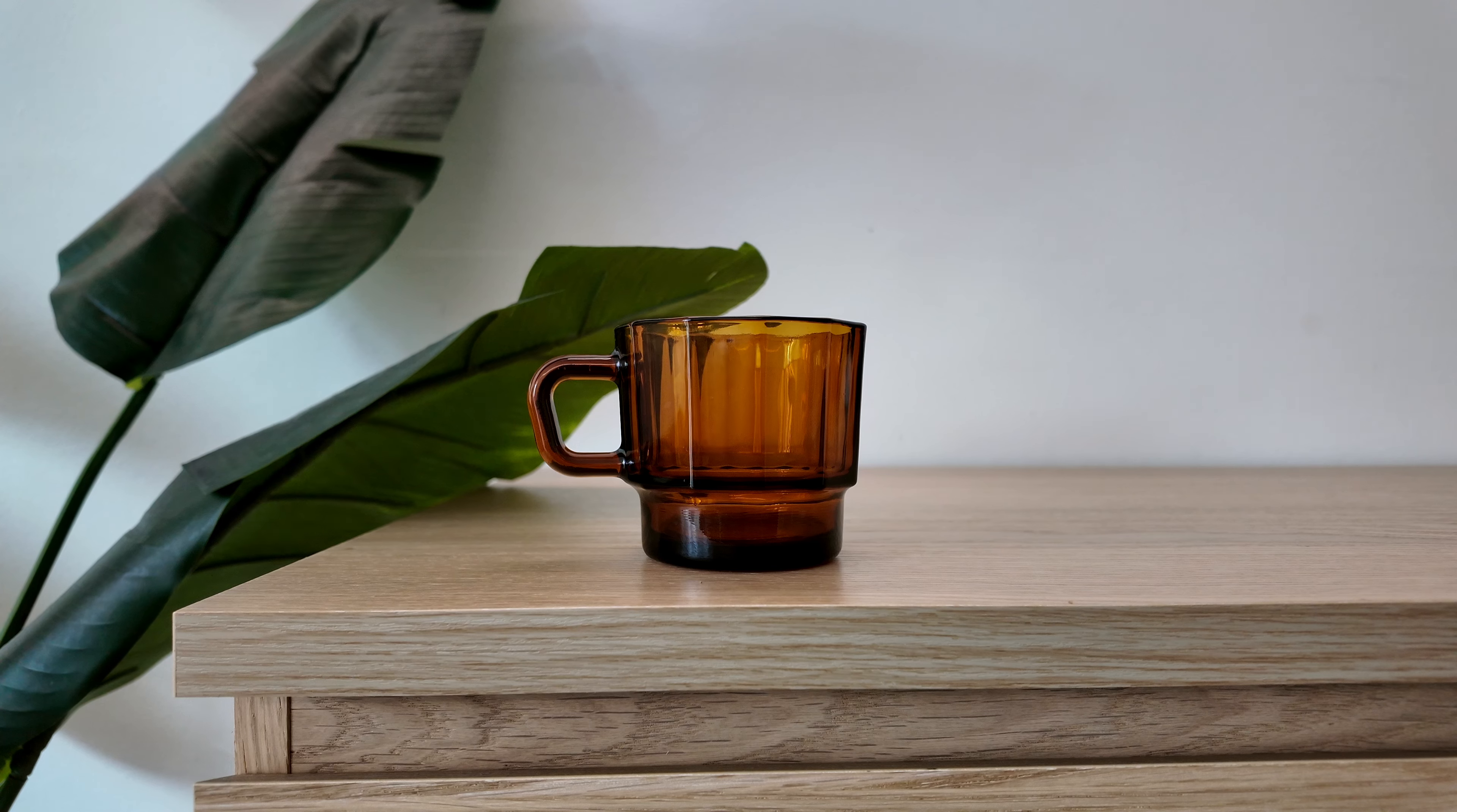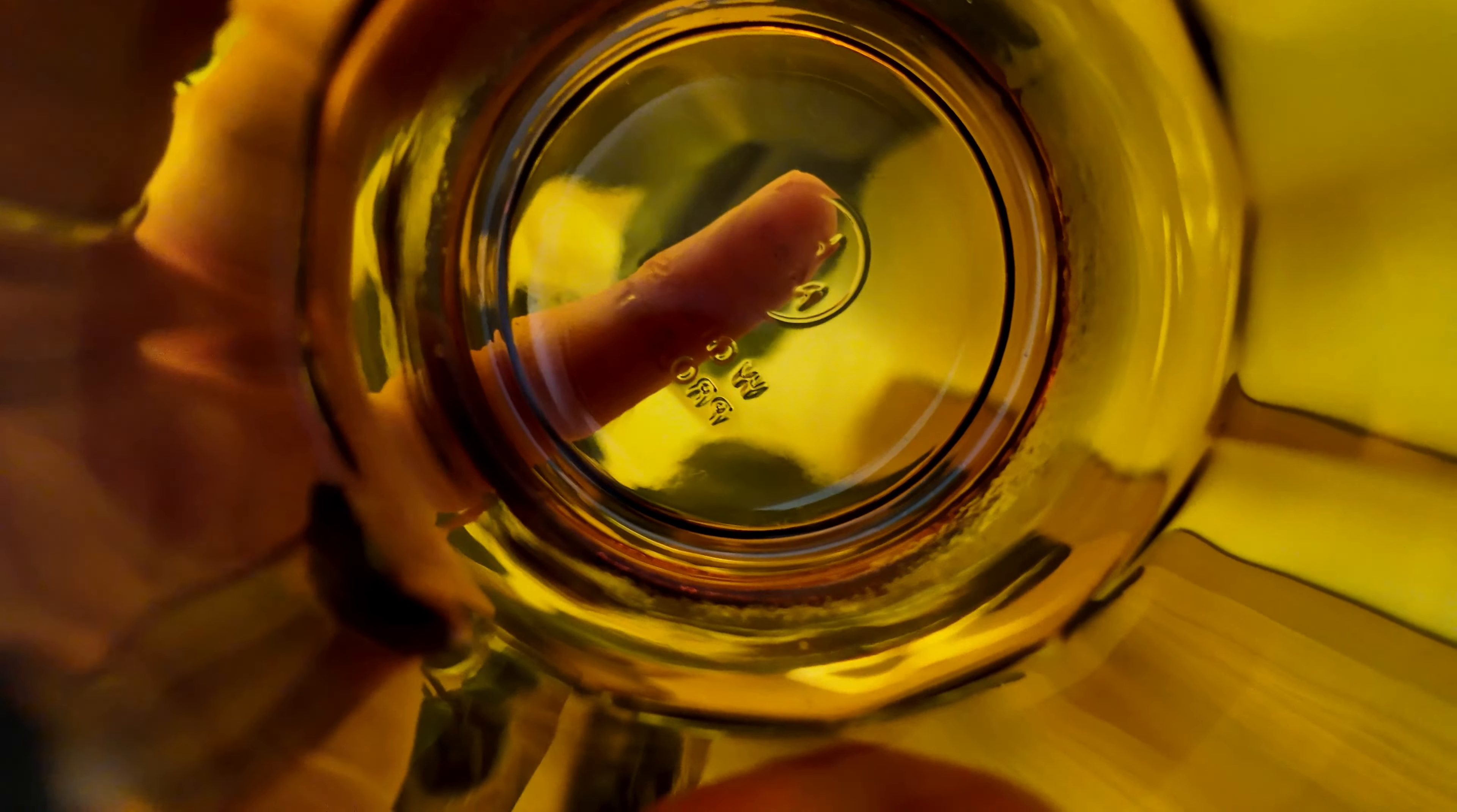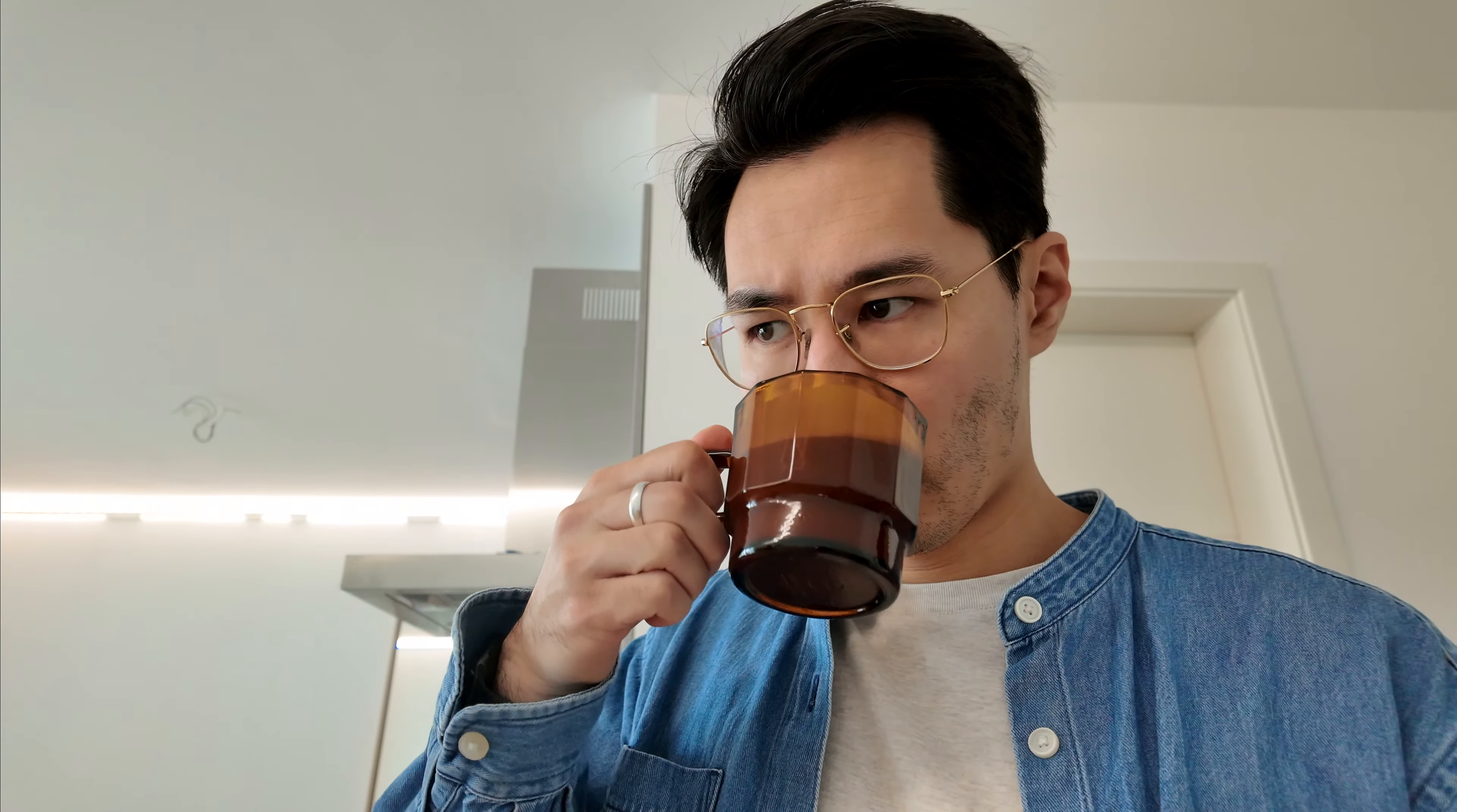It holds up to 300 ml, so it is a pretty big cup of coffee. One thing I wish they made is a smaller 200 ml version of this cup. But nonetheless, this product is well designed.